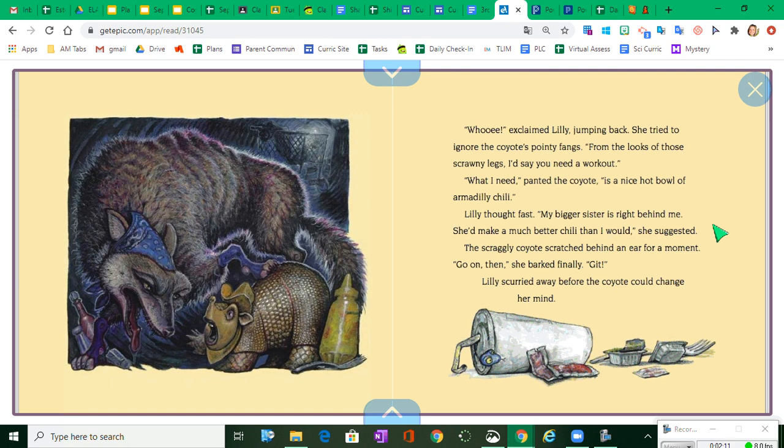What I need, panted the coyote, is a nice hot bowl of Armadilly chili. Lily thought fast. My biggest sister's right behind me. She'd make a much better chili than I would, she suggested. The scraggly coyote scratched behind an ear for a moment. Go on, then, she barked finally. Get! Lily scurried away before the coyote could change her mind.